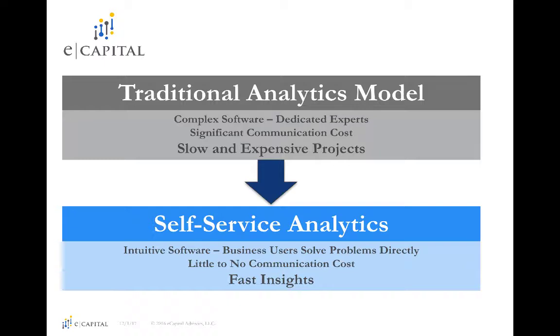The ability for users to create and share their own cubes and business models is just one way that IBM Planning Analytics enables self-service.